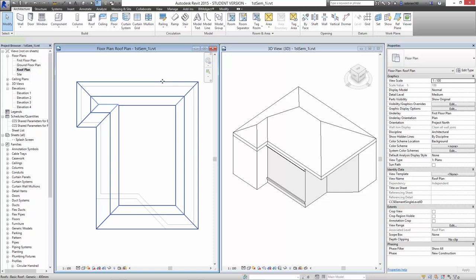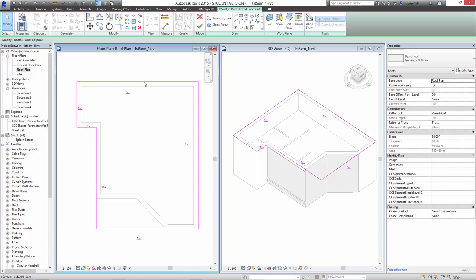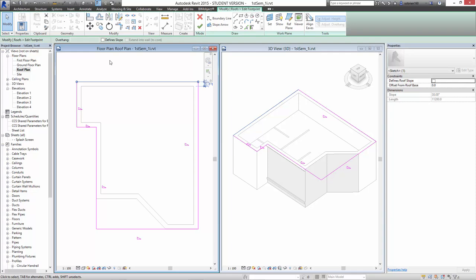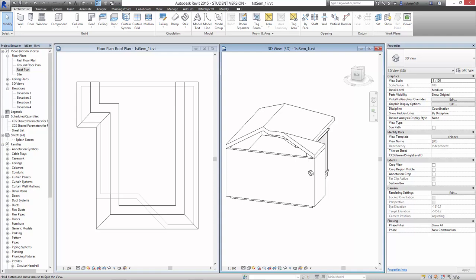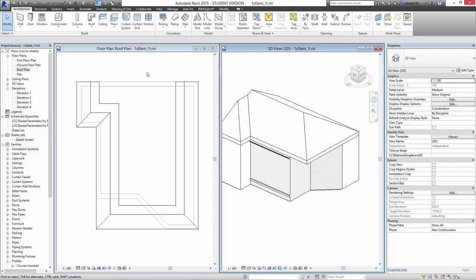Select the roof again. If I want to take the slope off this edge, if I say edit the footprint, select this line, switch off the slope. Let's just do it one at a time and see what that does to the house. So now you can see that there's no slope on that side of the house.